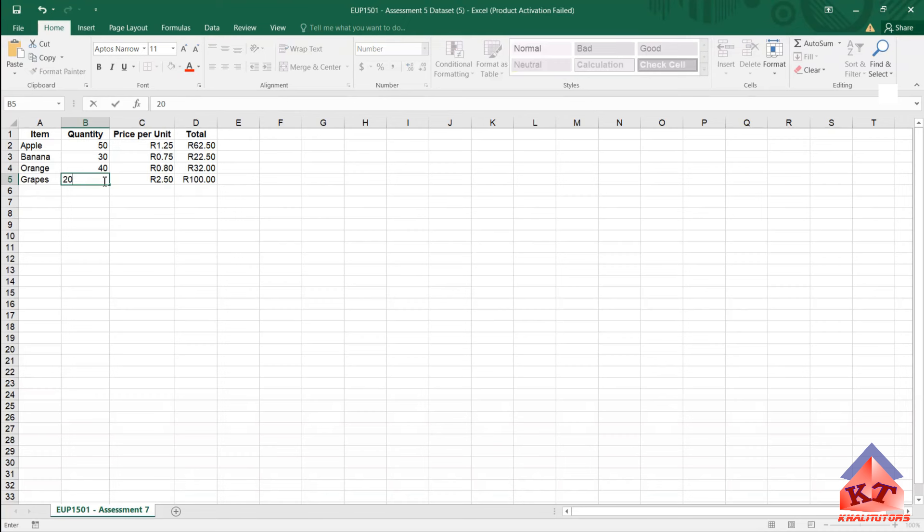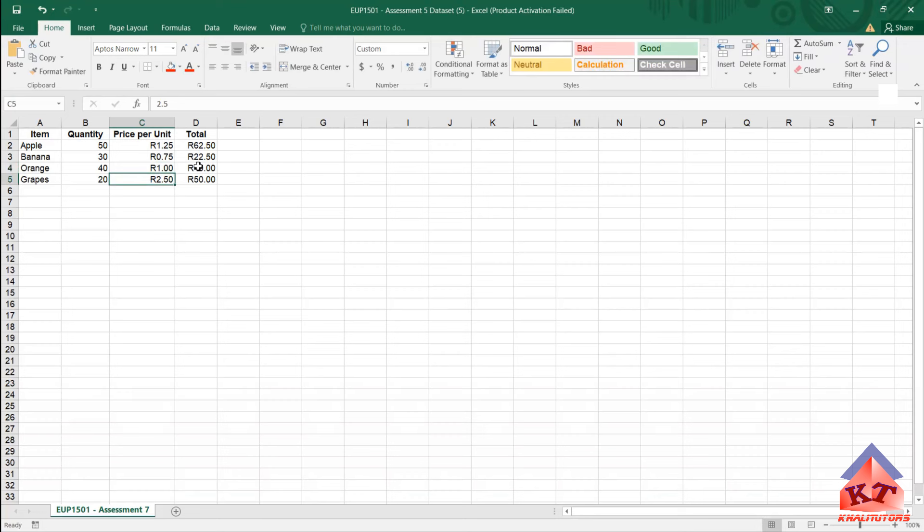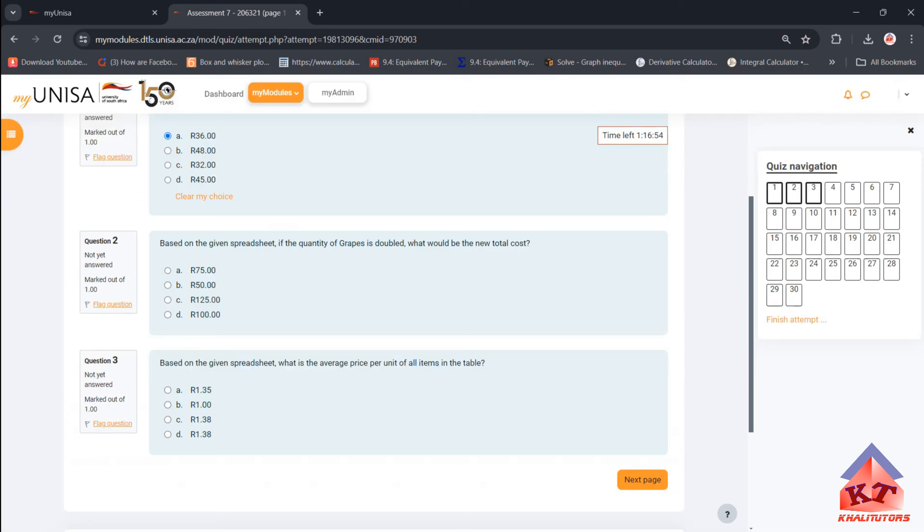You simply must change the values back to the original values. For example, the quantity originally was 20, so keep it at 20. Remember the price for oranges initially was one rand, return that to one rand. So if you want to determine, based on the given spreadsheet, what is the average price per unit?